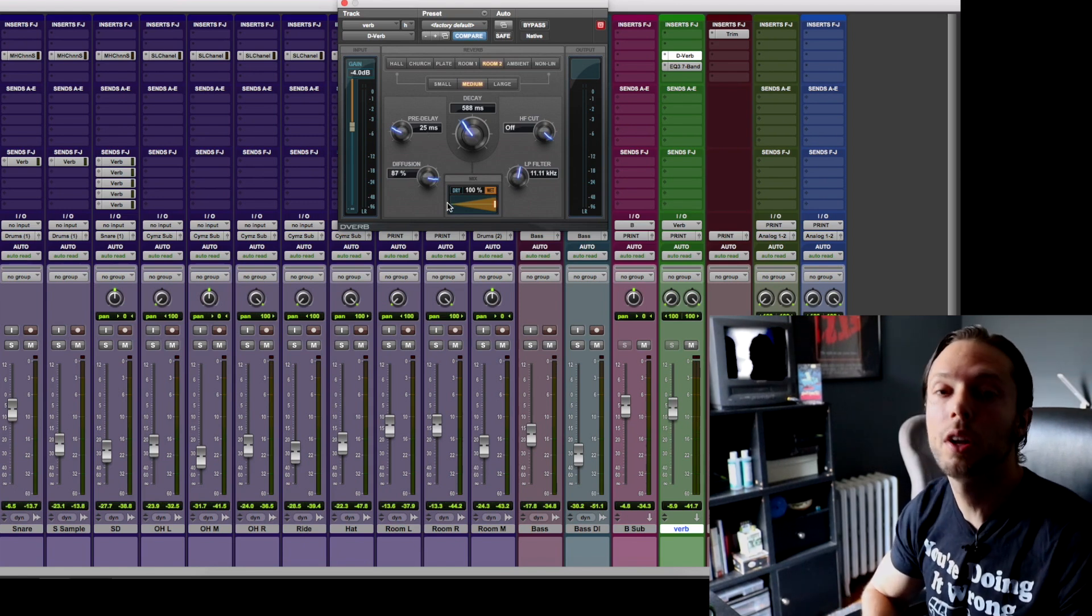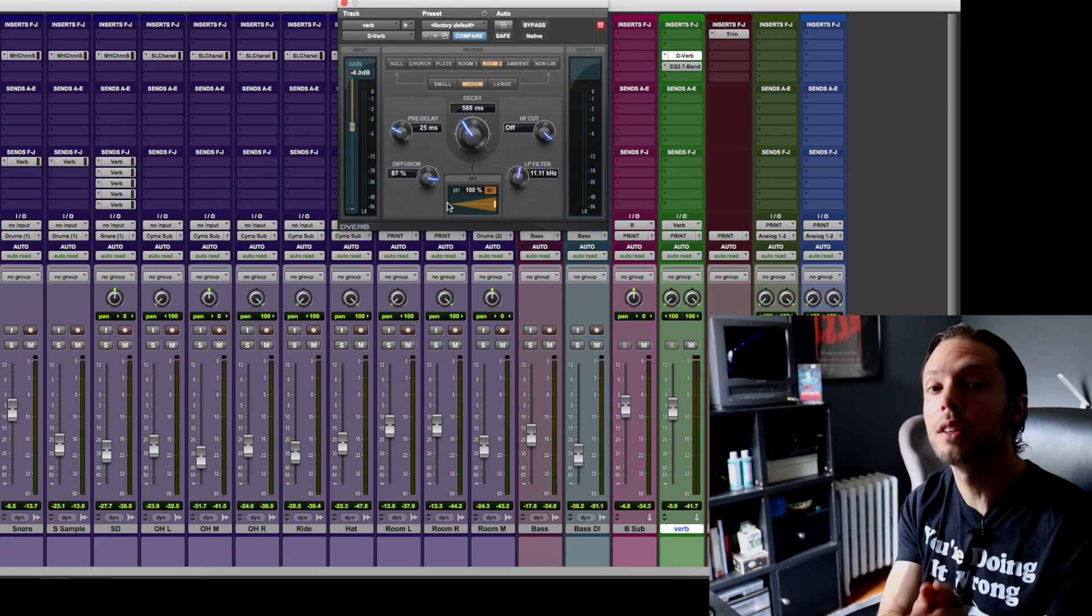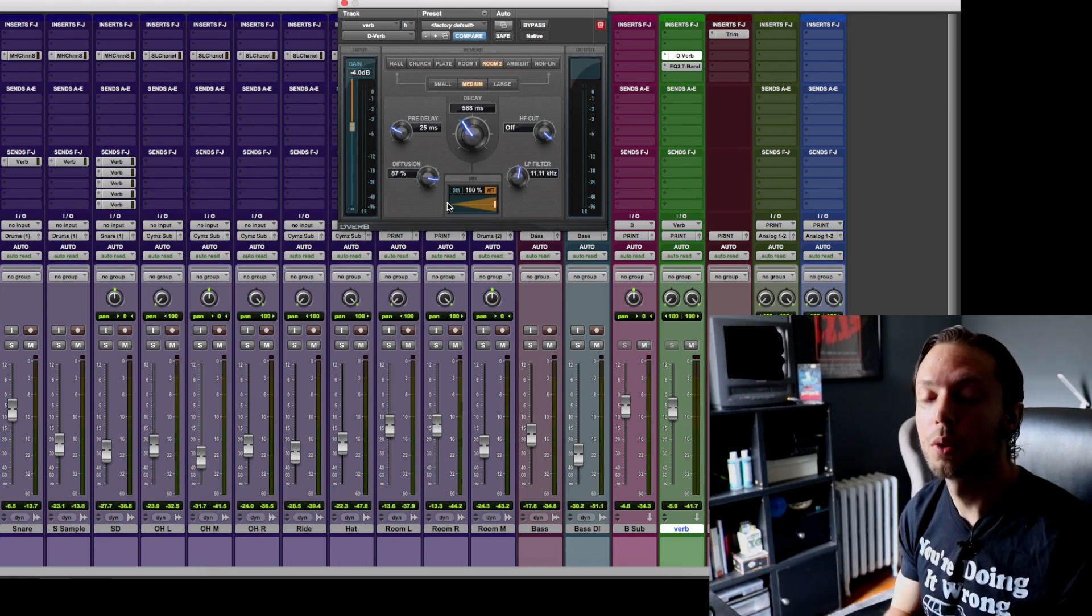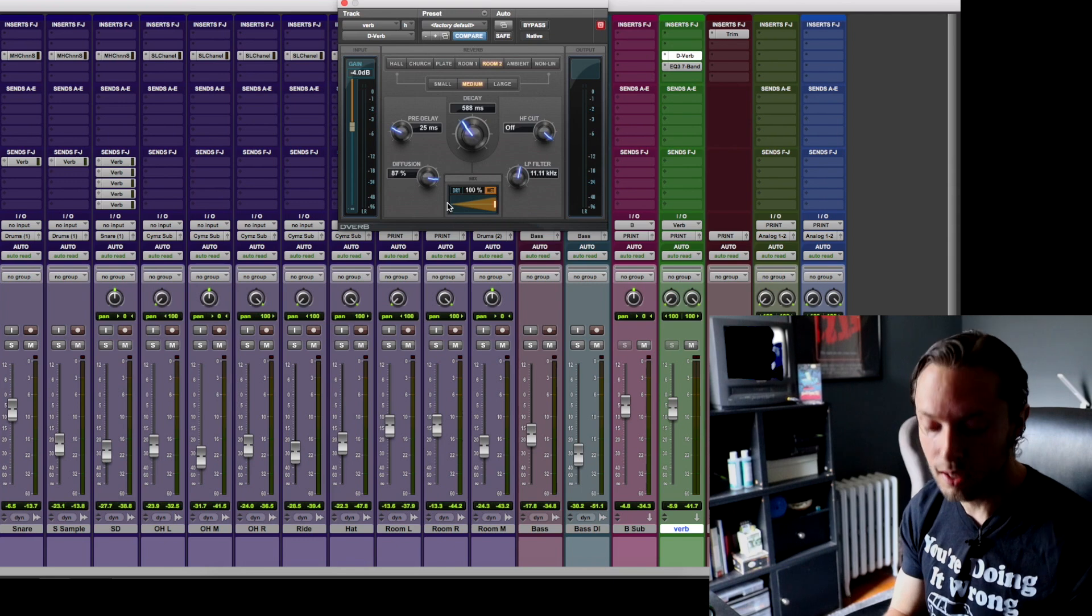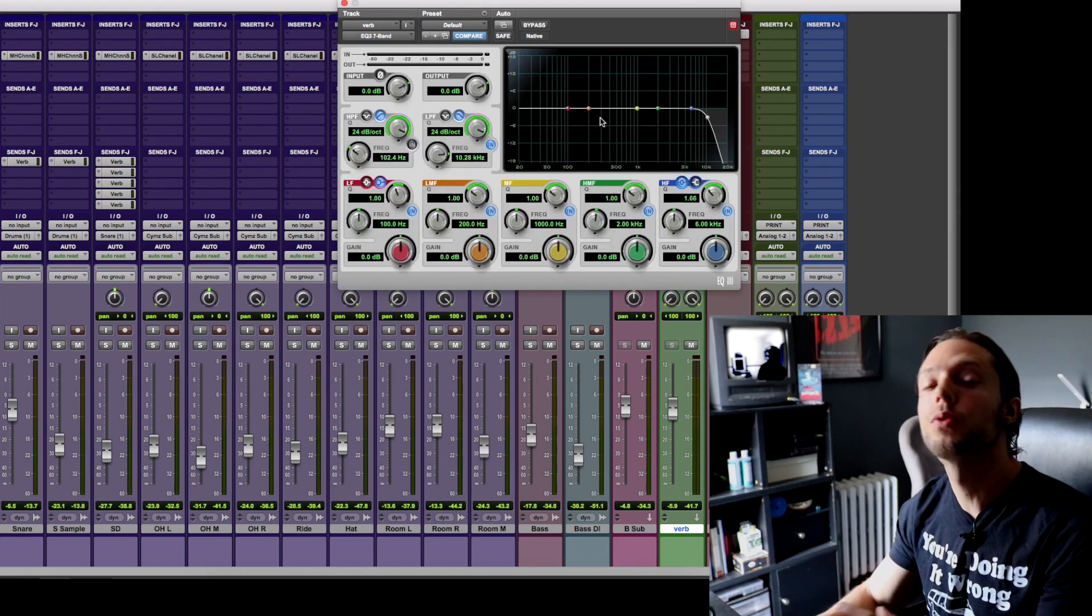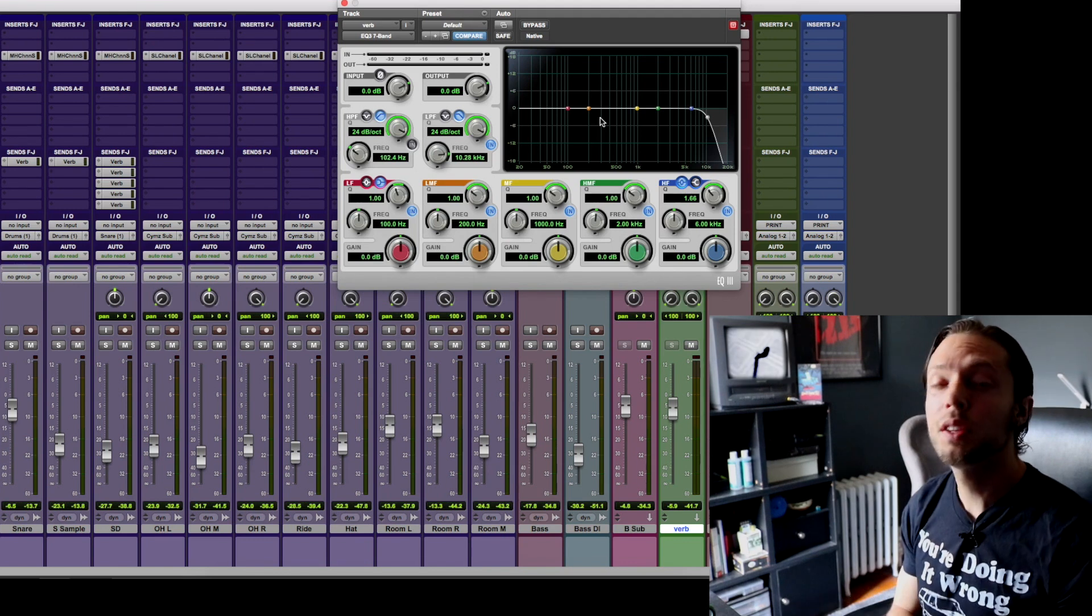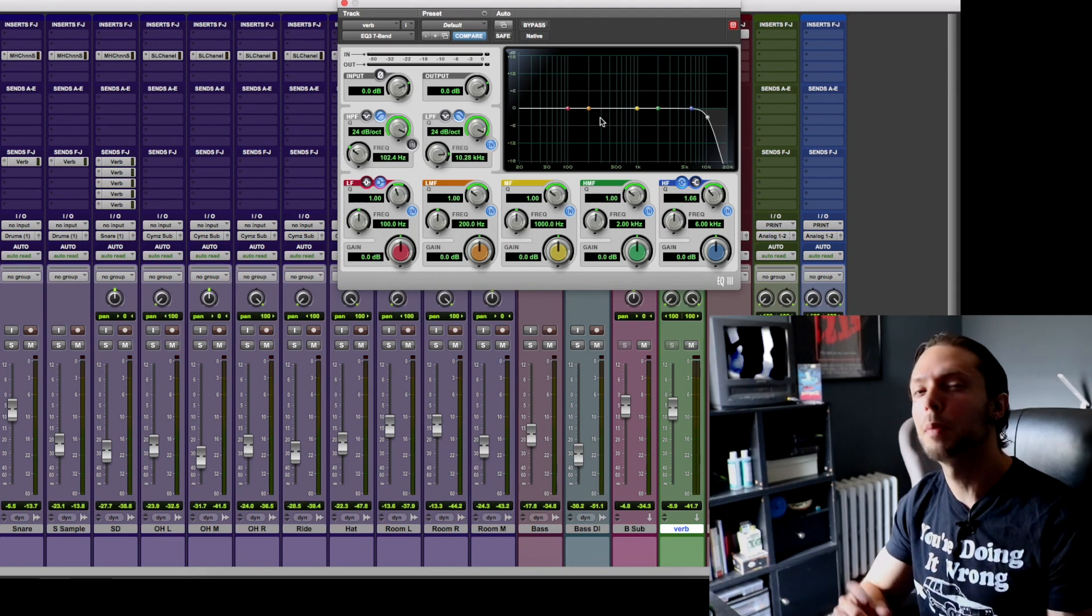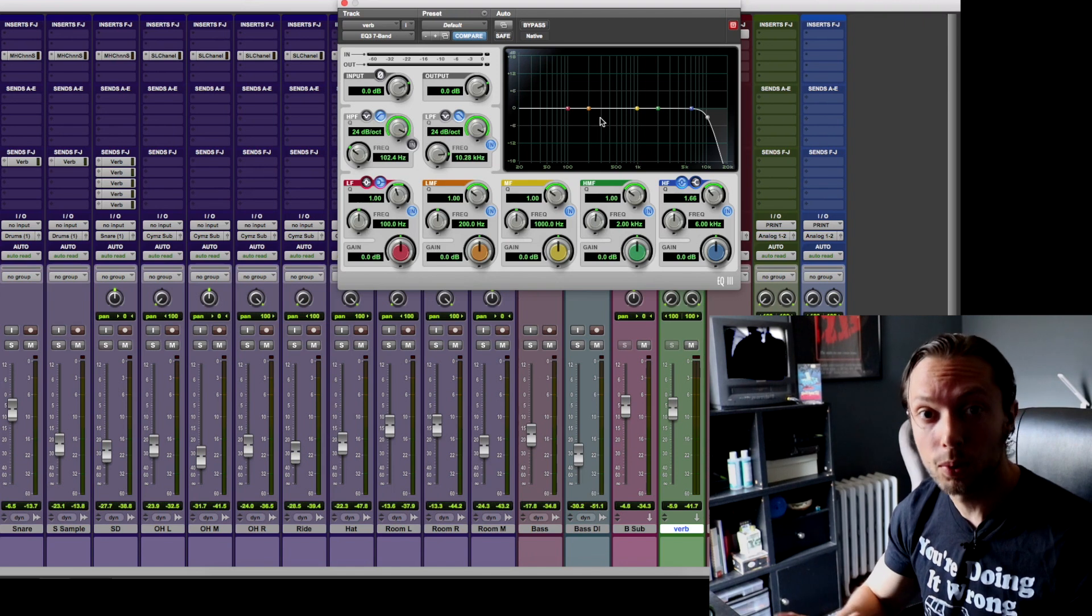My reverb send is set to 100% wet so none of the dry signal is duplicated through my reverb auxiliary track. So nothing earth-shattering, just really basic stuff. After my reverb plugin I just have a basic EQ that's rolling off everything above 10k just to get rid of the super top end on my reverb that will end up clashing with my cymbals or the top end of my vocals.